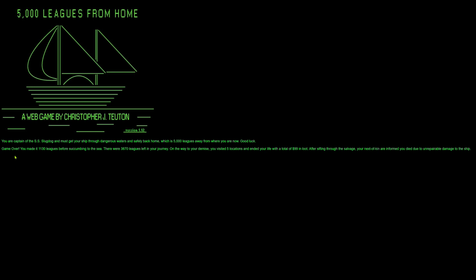So, game over. We made it 1,130 leagues before succumbing to the sea. There were 3,870 leagues left. That's all the way to 5,000, obviously on the way to our death, we visited five islands and ended our life with $99 in loot. After sifting through the salvage, our next of kin are informed we died due to unrepairable damage to the ship. And that will change, that dialogue changes depending on how you die, obviously.